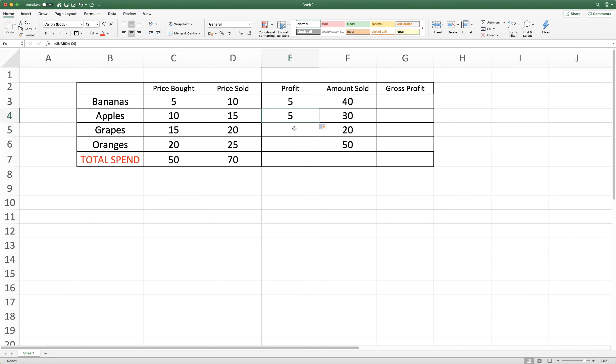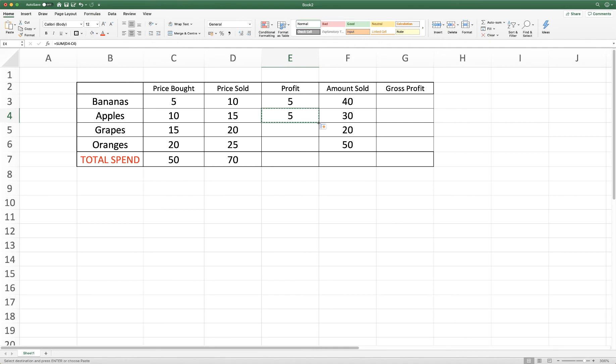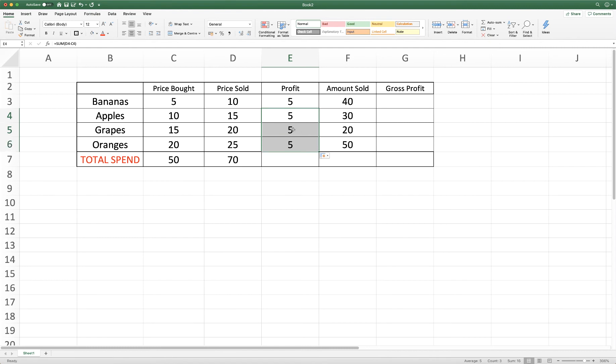So rather than doing this for every single cell we can actually copy and paste a formula. So if you highlight the cell with the formula in you can go up to copy and then you can go down to the lower right corner of your cell and you can simply drag all the way down and it will copy that formula into each cell.